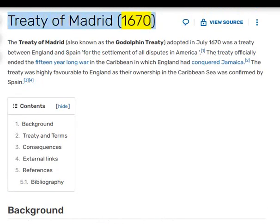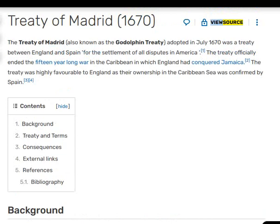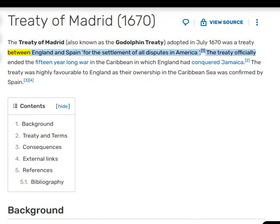The Treaty of Madrid, also known as the Godolphin Treaty, adopted in July 1670, was a treaty between England and Spain for the settlement of all disputes in America.